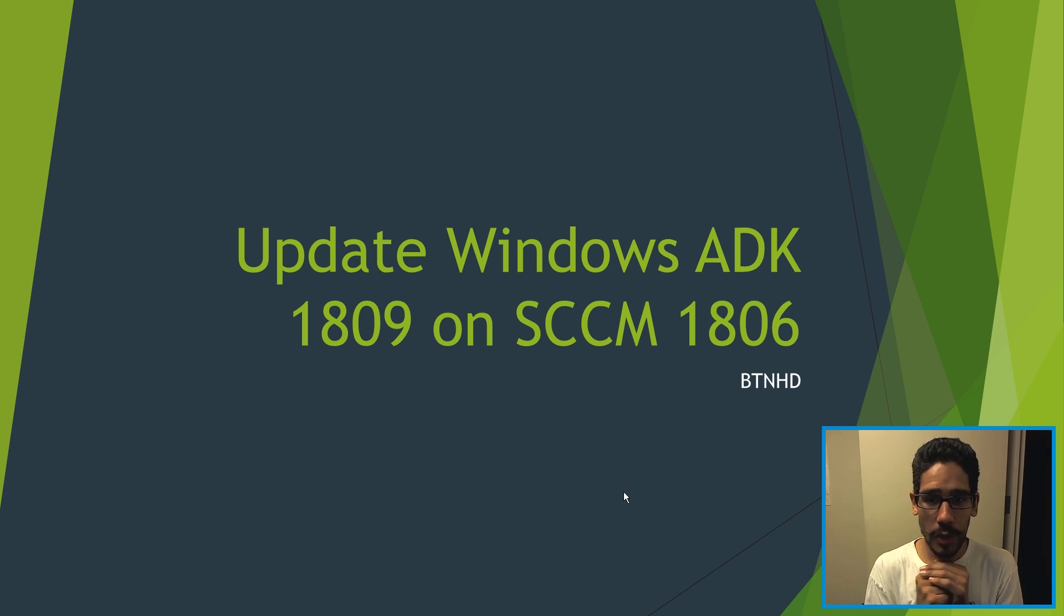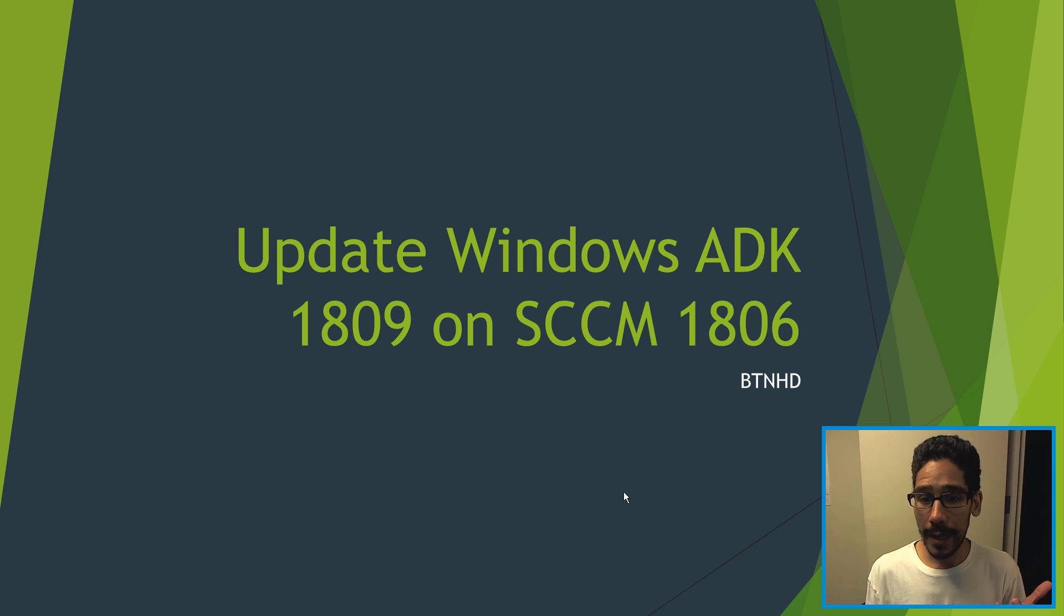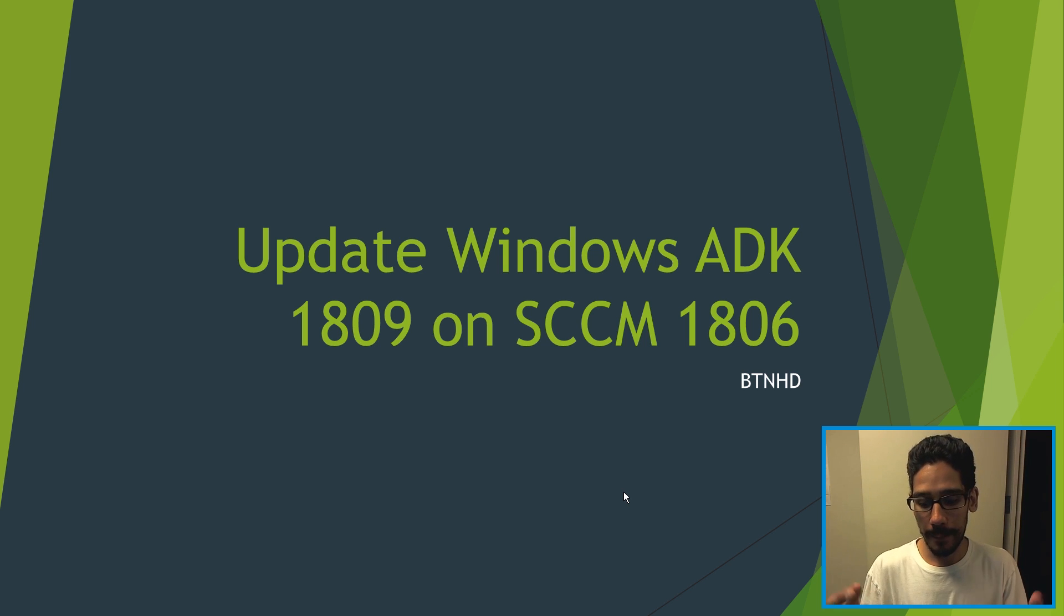Today is all about updating your Windows ADK to 1809 within your SCCM 1806 server. So let's get started.